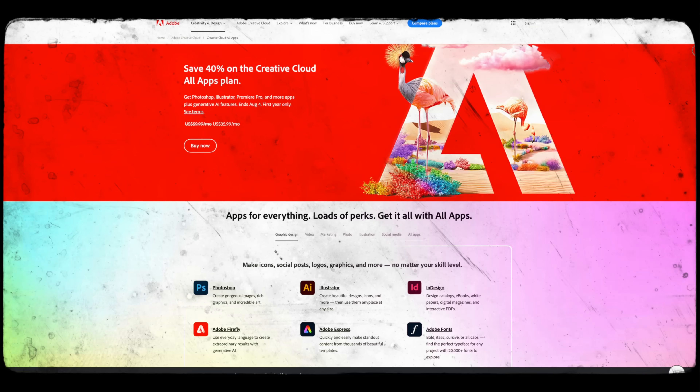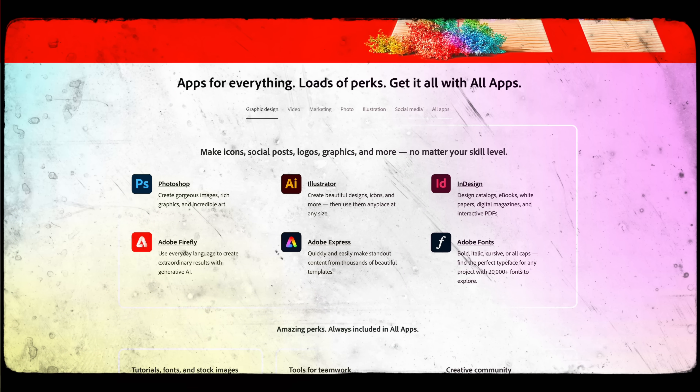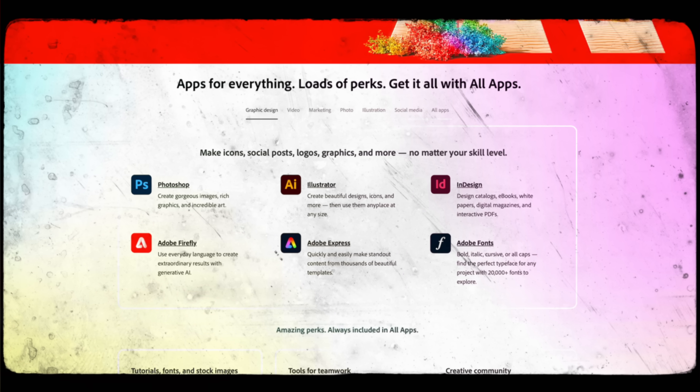If you're happy with Adobe, that's fine — the apps are great, keep using them. What you're creating with those apps, the results are a lot more important than the apps themselves. But if you are looking for alternatives, here's a list of the ones I'm using right now.